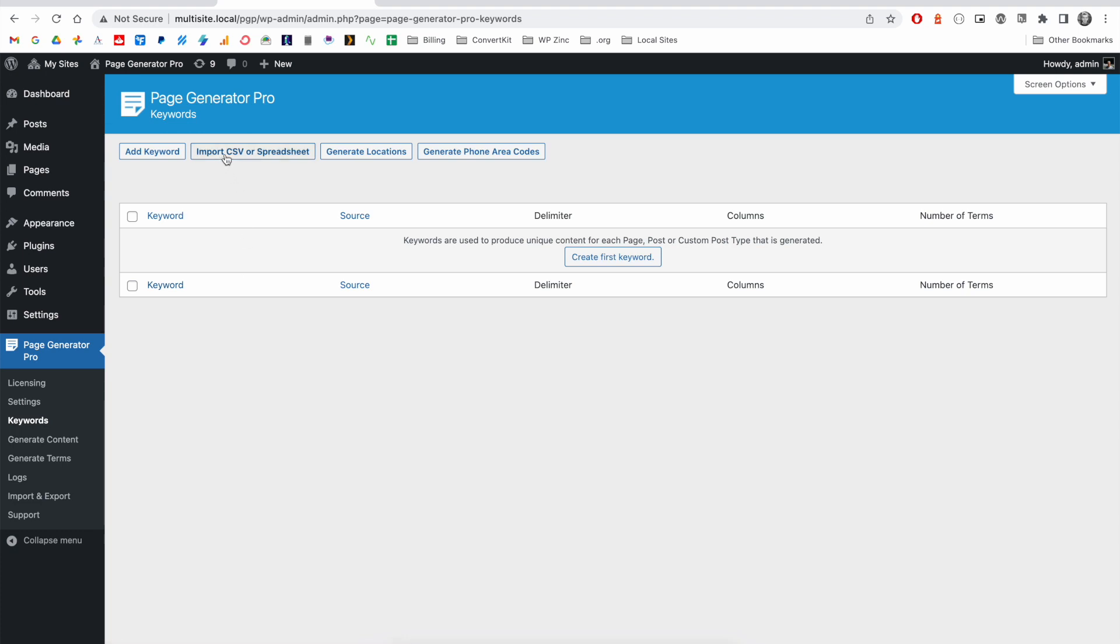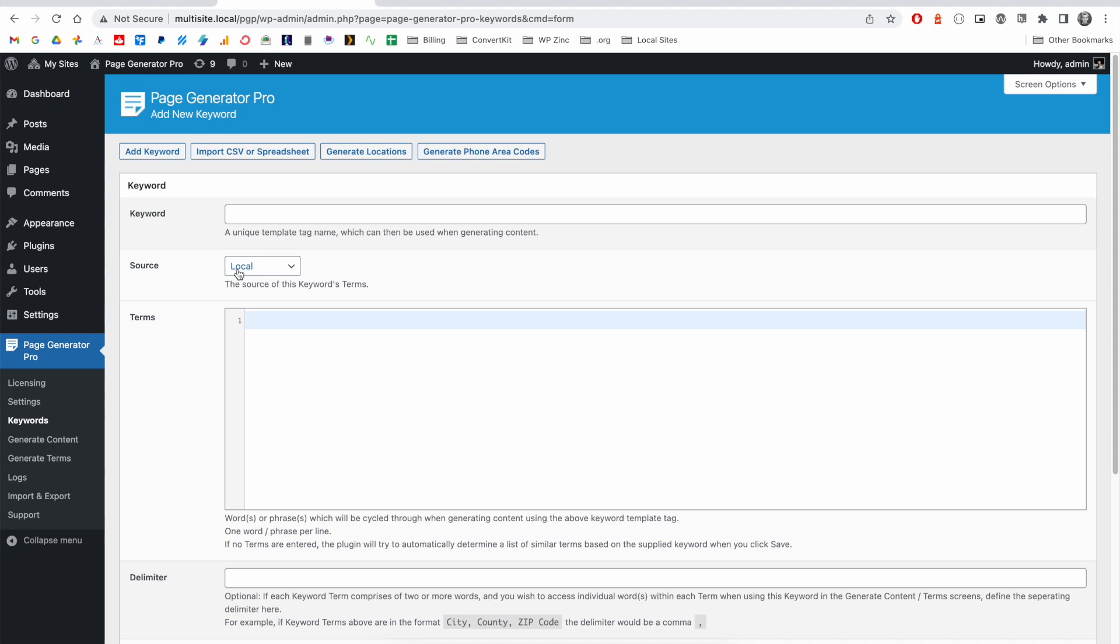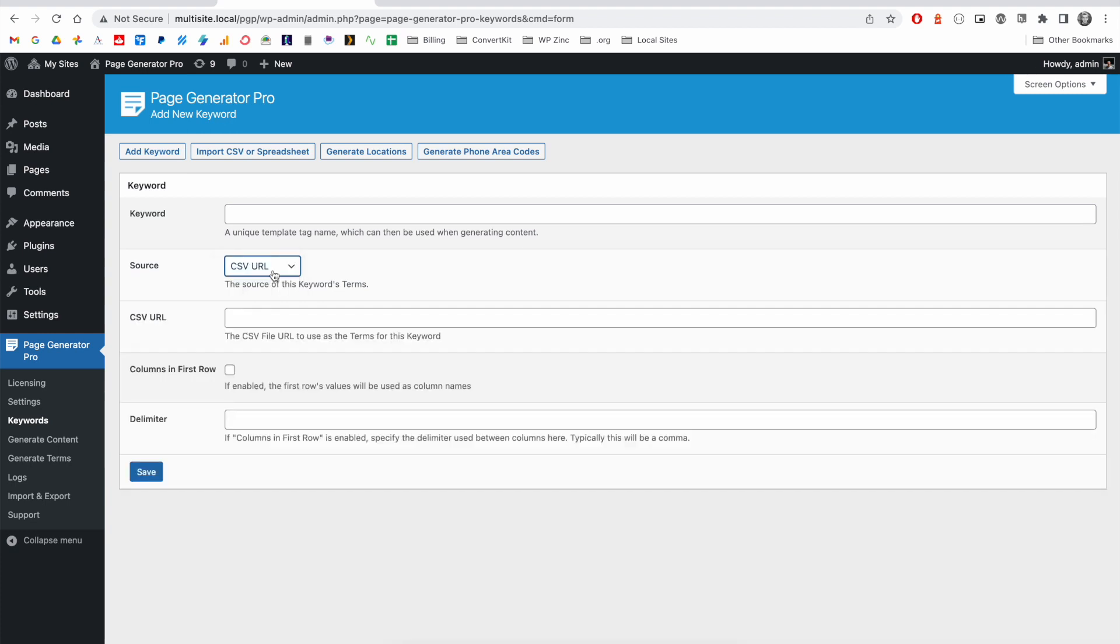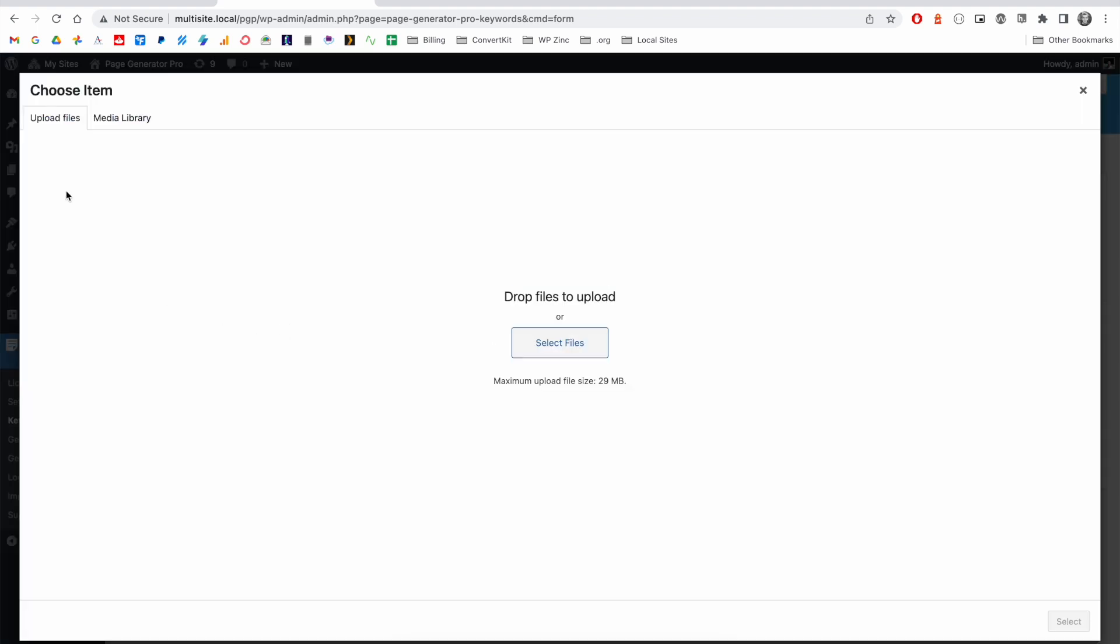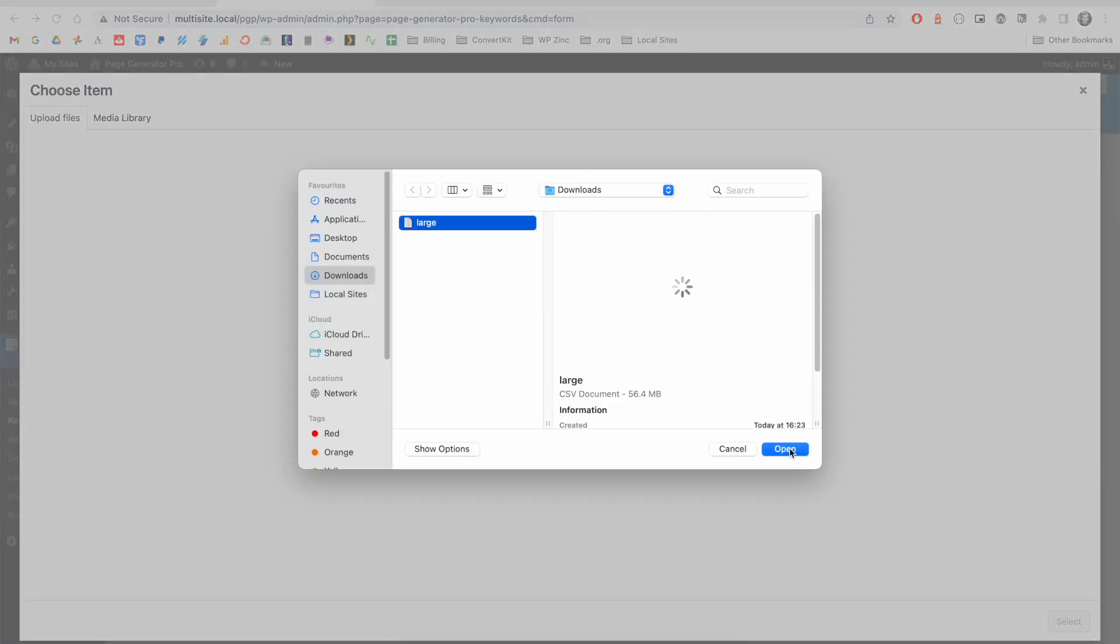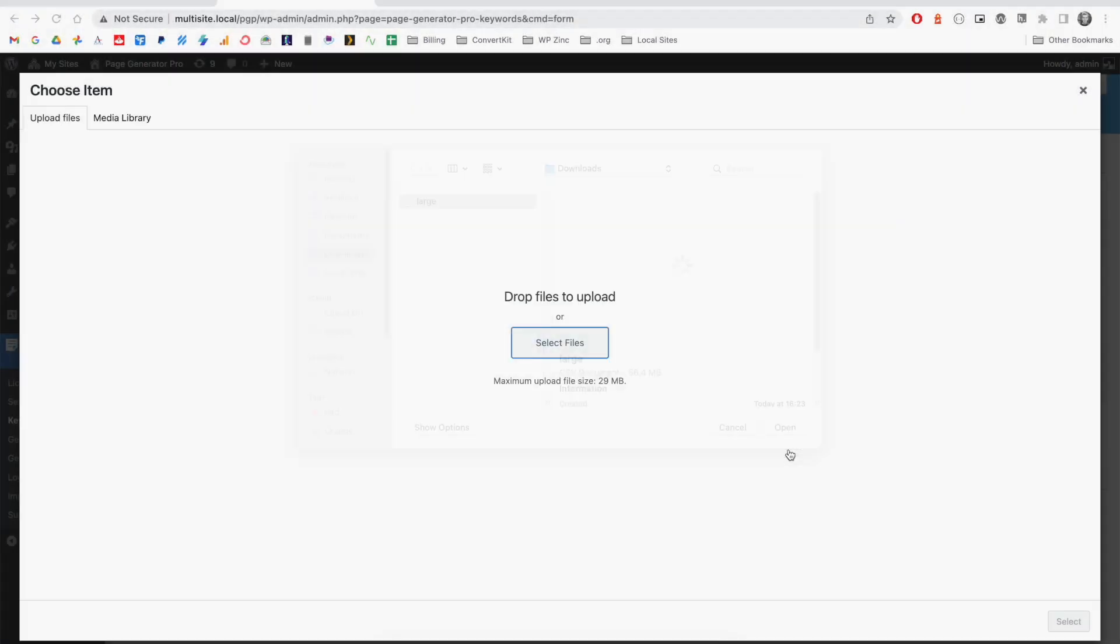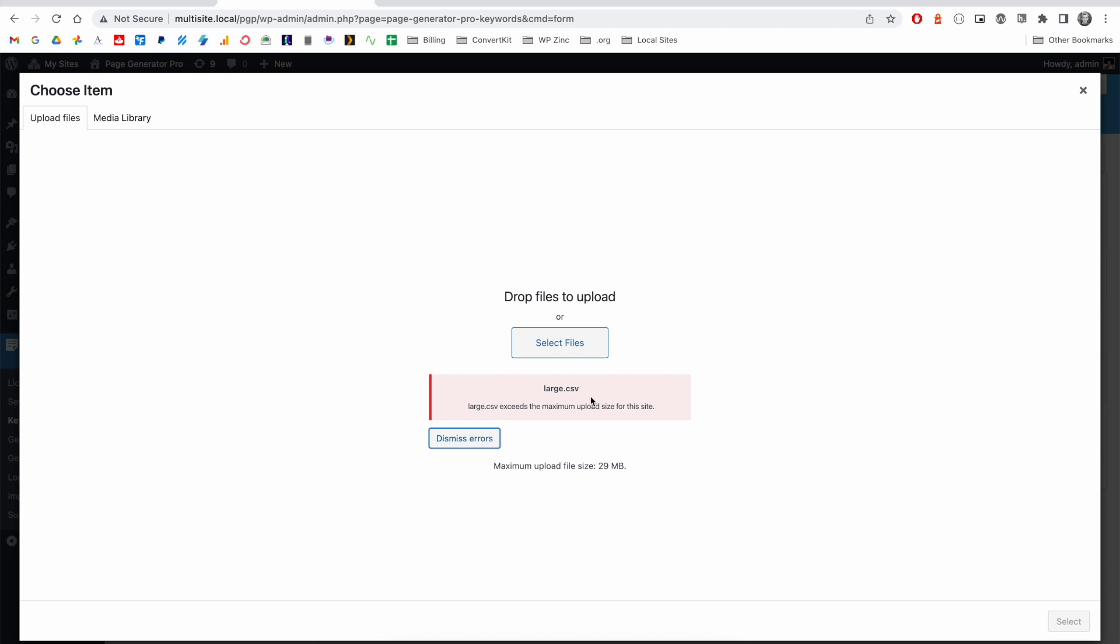You'll notice there is an import CSV option; however, for particularly large files such as the one that we're demonstrating here, this isn't suitable. Therefore, you'll need to use the add keyword functionality. Under source, you have two options: CSV file or CSV URL. We strongly recommend the CSV URL option as this isn't constrained by WordPress's upload limit file size. You may wish to try CSV file and then choose the file from your media library, upload the file, and select it. But you may find, such as in this case, that your website's maximum upload file size is smaller than the size of the CSV file.